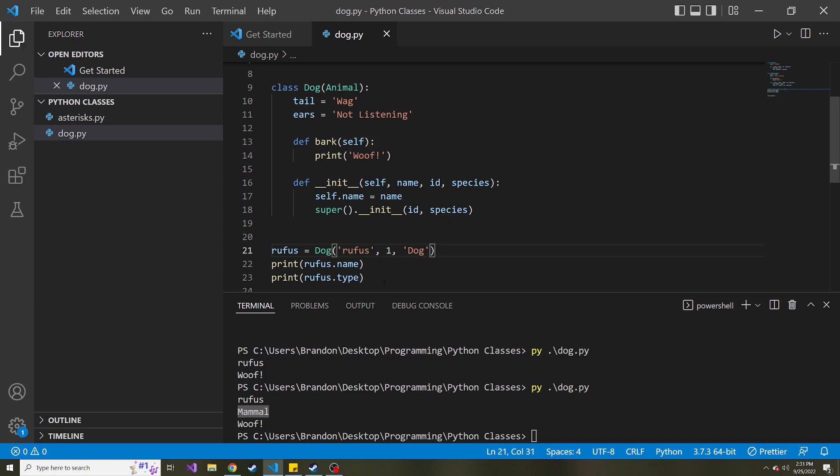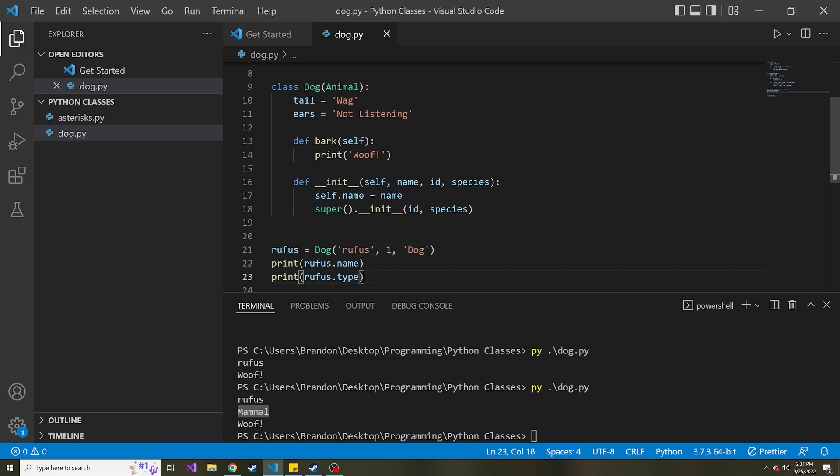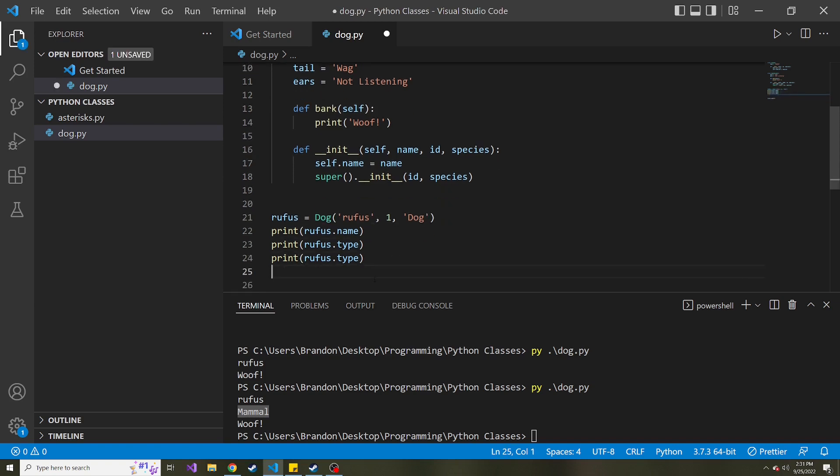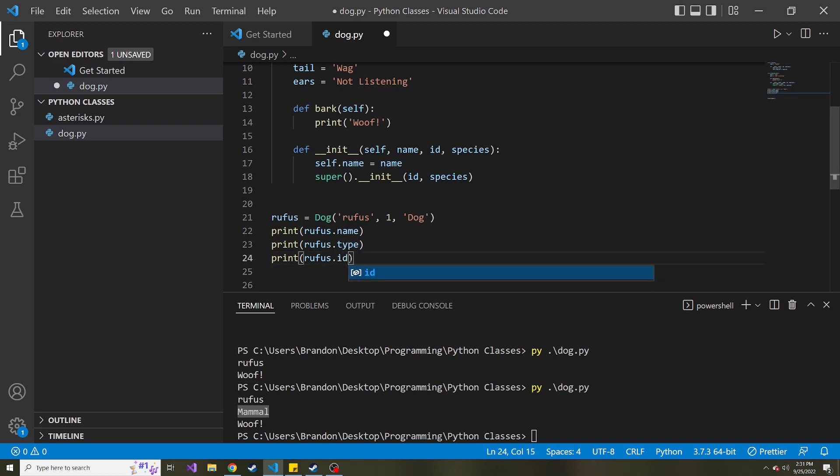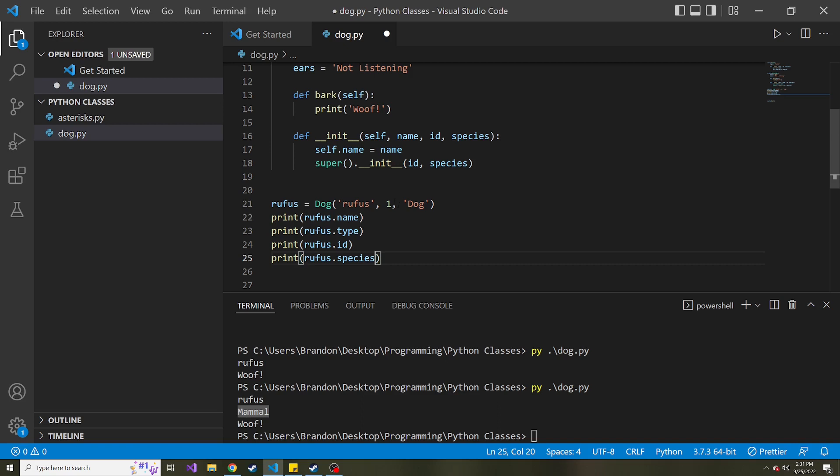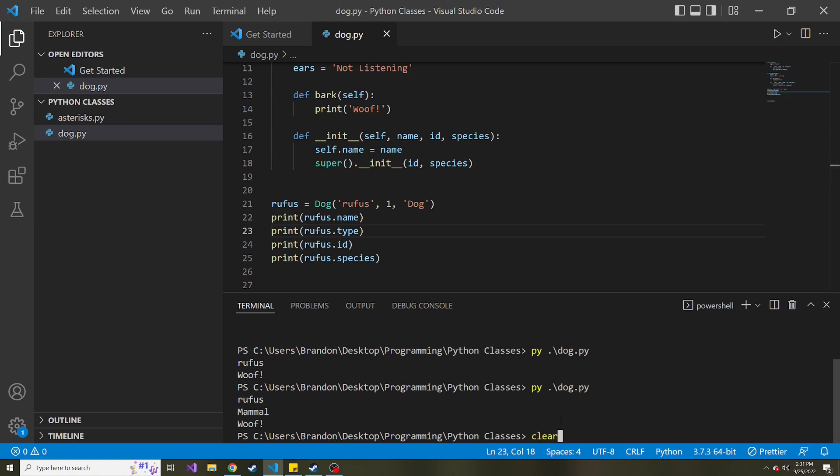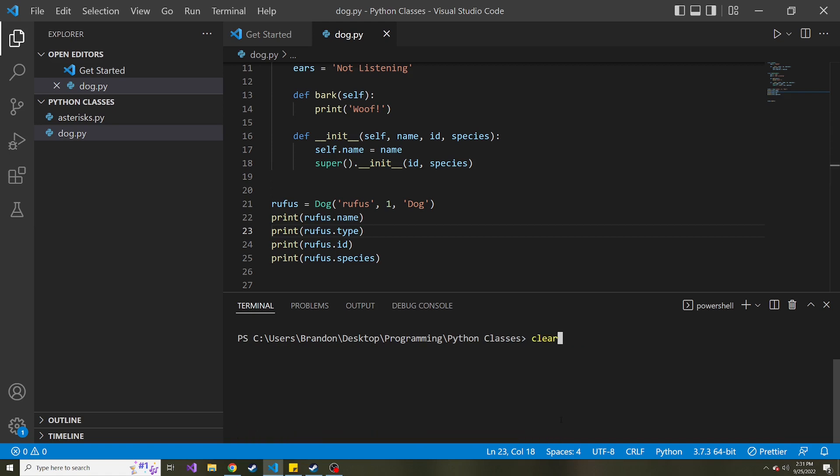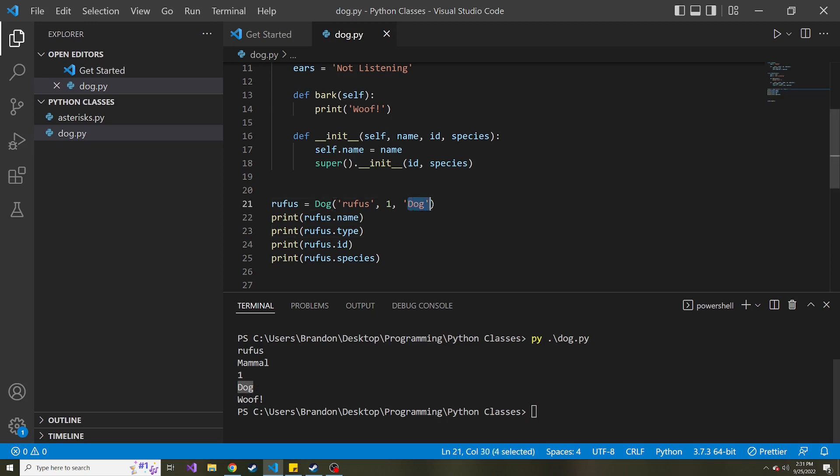And now let's print out these values below. So rufus.id. And then let's also print rufus.species just to show that we called the constructor inside of the subclass constructor. So we'll save this. I'll clear this down here and rerun this. And here we go. We get one, which is the ID and dog, which is the species that we passed in.